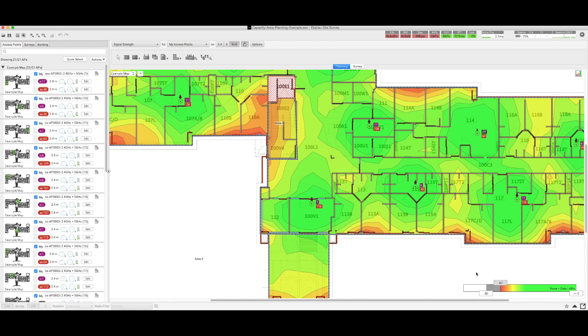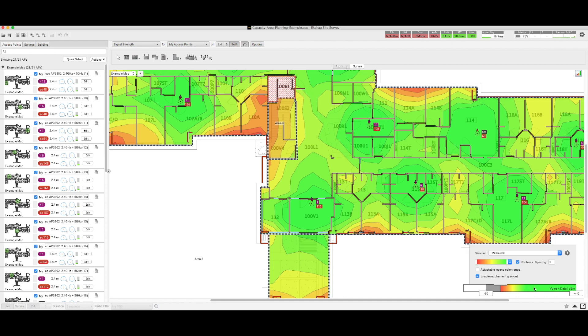Now in order to enable this feature, again we use the command key or the control key depending on which platform you're using, and we left click on the window, and we can see that now an additional field is revealed.